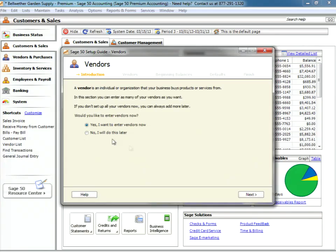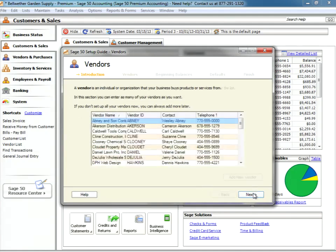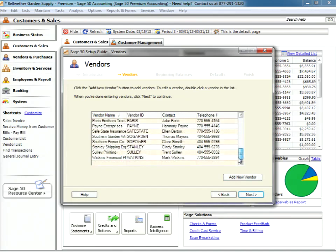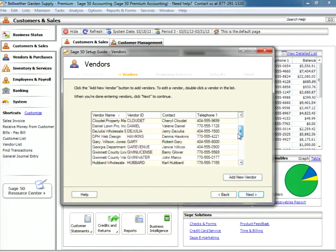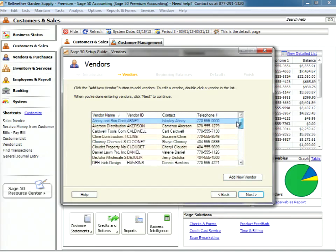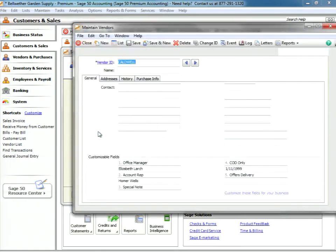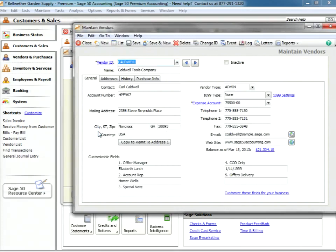Looking through this, we're going to click Next, and here in the vendors window of the setup guide we have a list of all the vendors that we have set up to this point. What we're going to do is select a vendor, in this case Caldwell Tools. We're going to pop up that vendor card and take a look at what a properly set up card is going to look like.